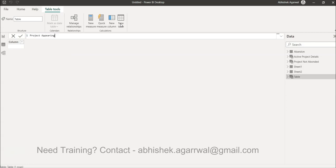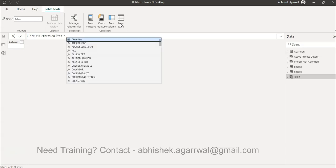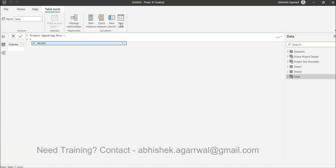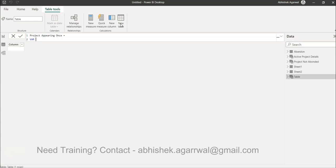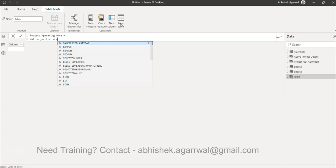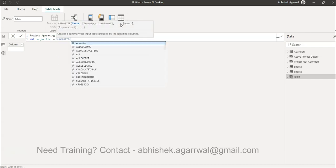We create a new table and name it something like 'Project Appearing Once' — use a business-friendly name. Press Alt+Enter and we'll create a variable to hold the entire table. We'll call it 'Project List' or 'Single Project List', and we'll use the SUMMARIZE function which helps us create a table.